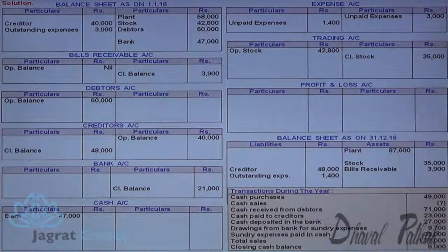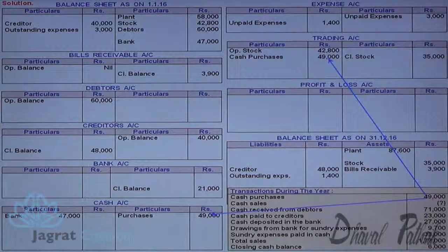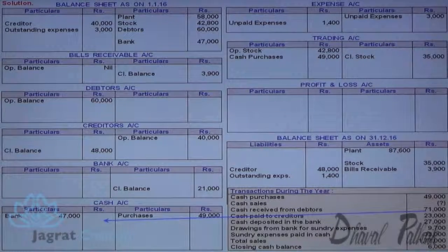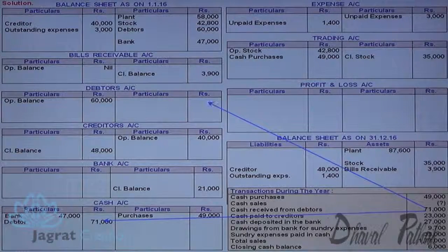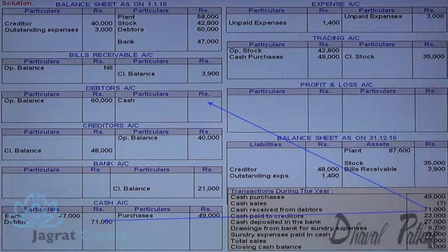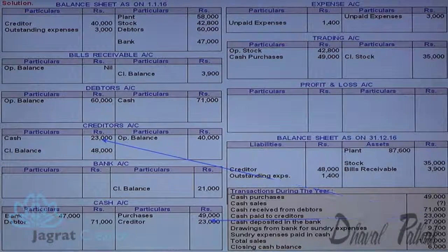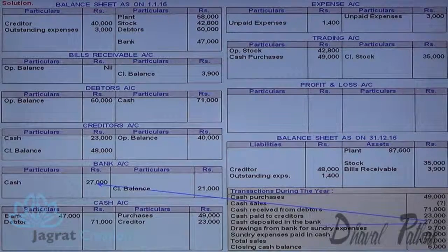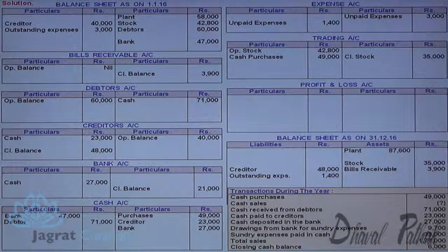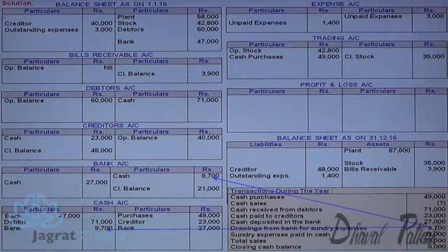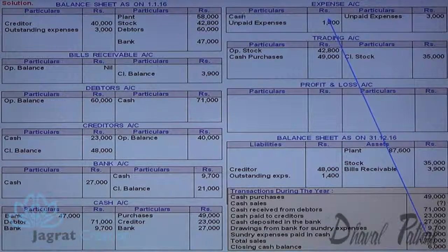Cash purchases: trading account is debited and cash account credited. Cash sales: cash account debit to trading account credit. Cash received from debtors: cash account debit to debtors account credit. Cash paid to creditors: creditors account debit to cash account. Cash deposited in bank: bank account debit to cash account — contra entry style. Drawings from bank for sundry expenses: cash account debit to bank account credit. Sundry expenses paid in cash: expense account debit to cash account.